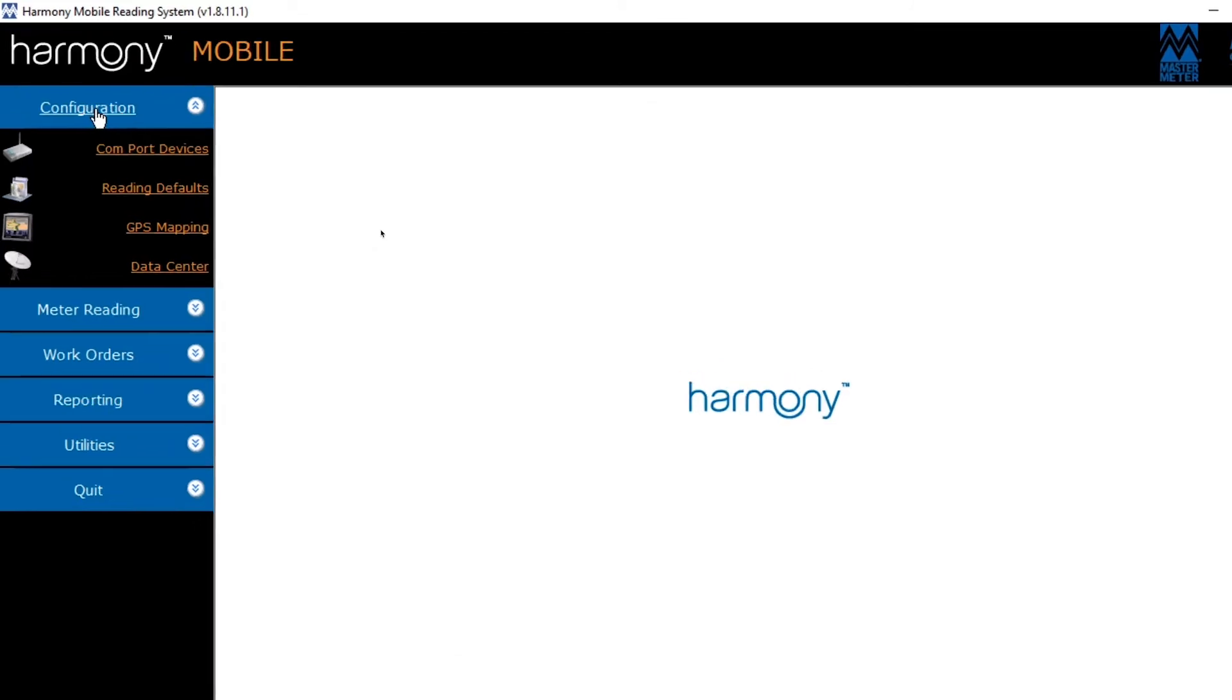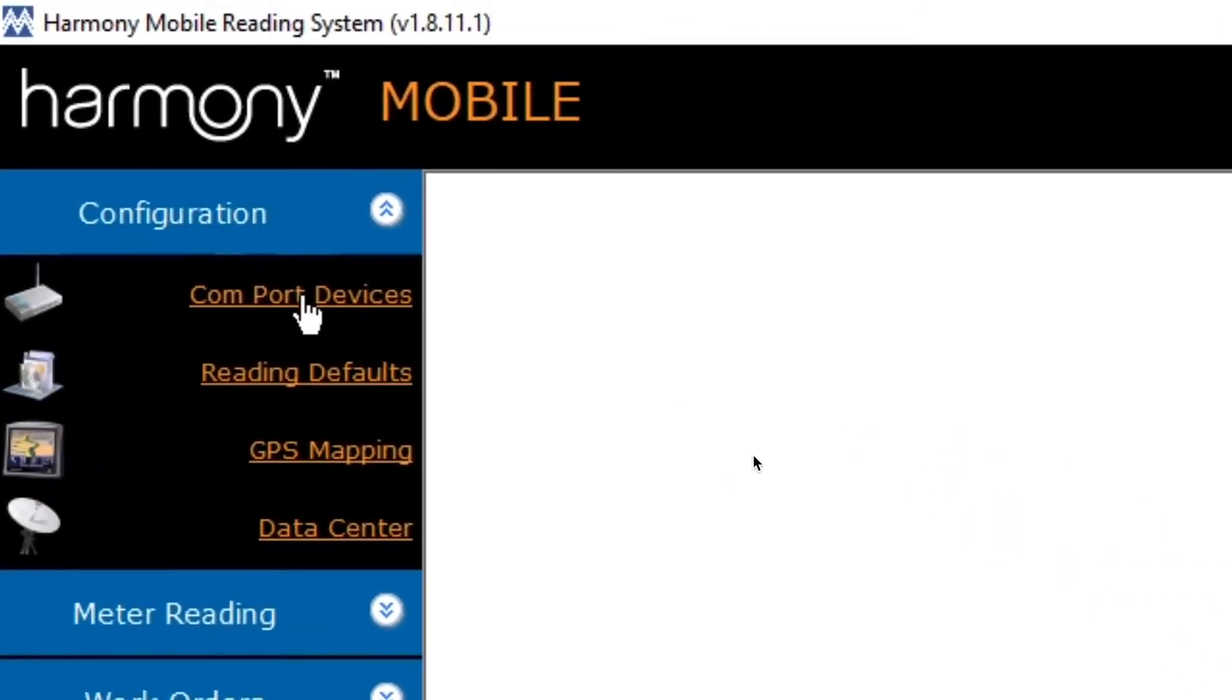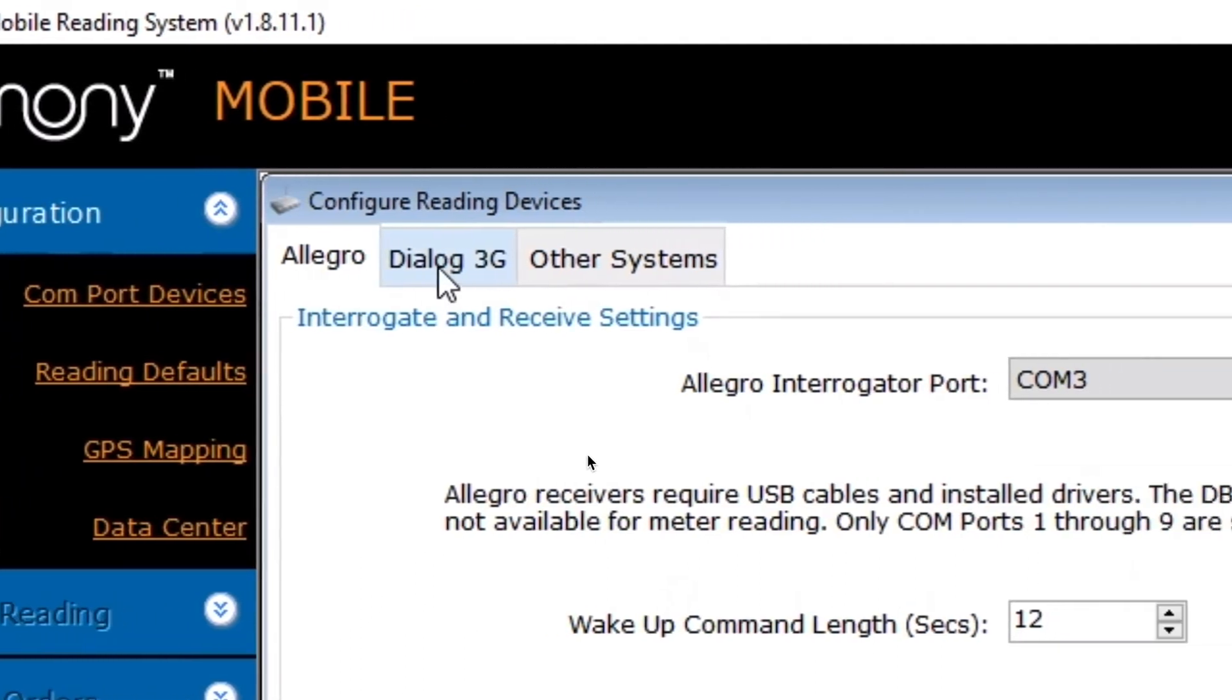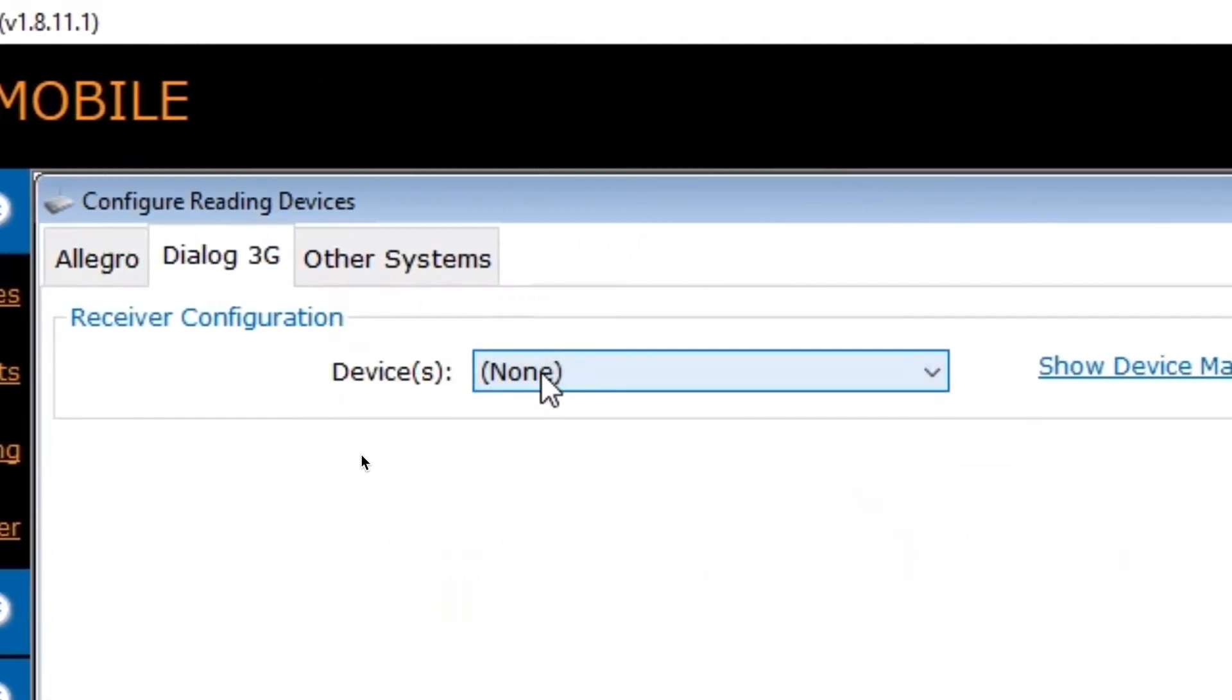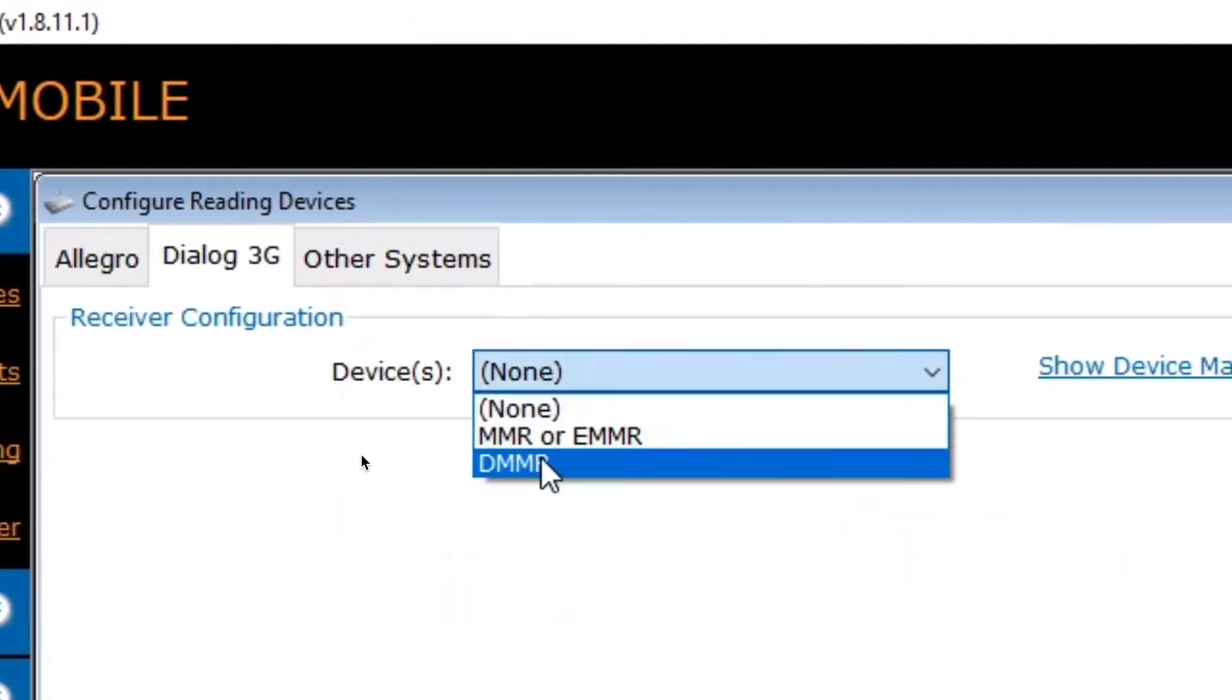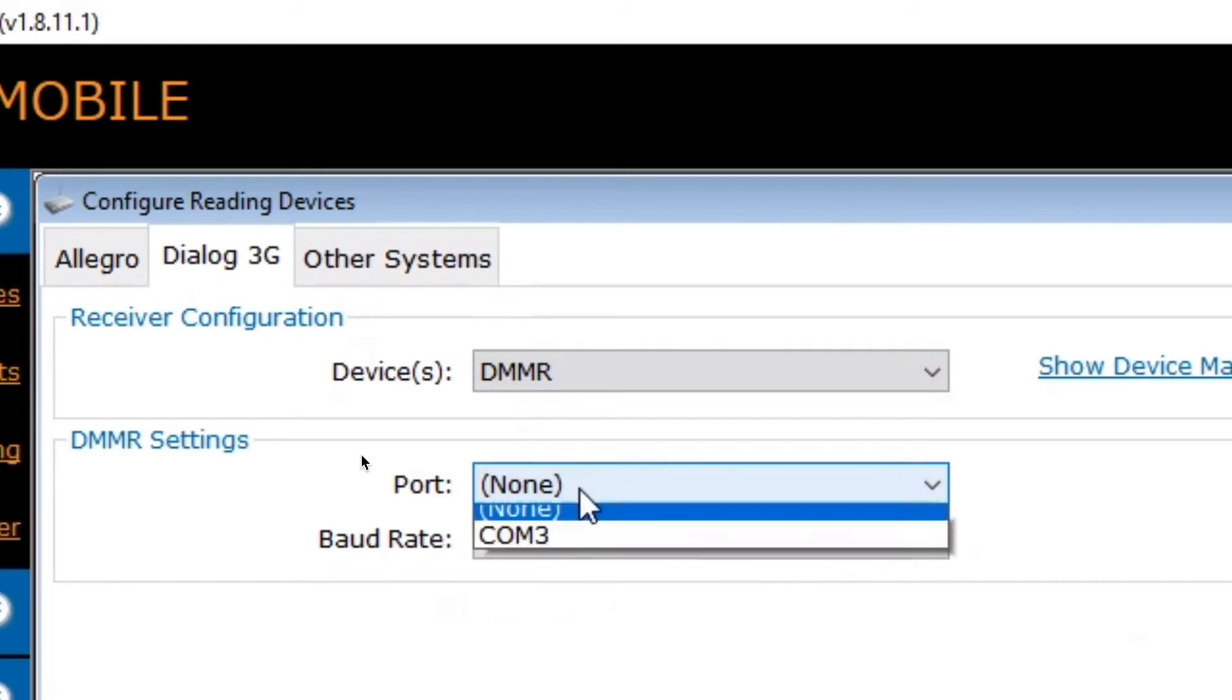To do that, select Configuration on the left side, select COM port devices, navigate to Dialog 3G, select your DMMR, and ensure that you have your port selected.